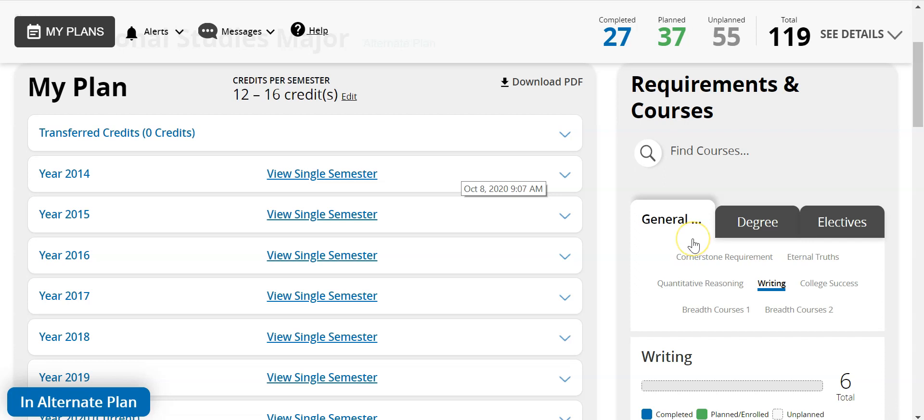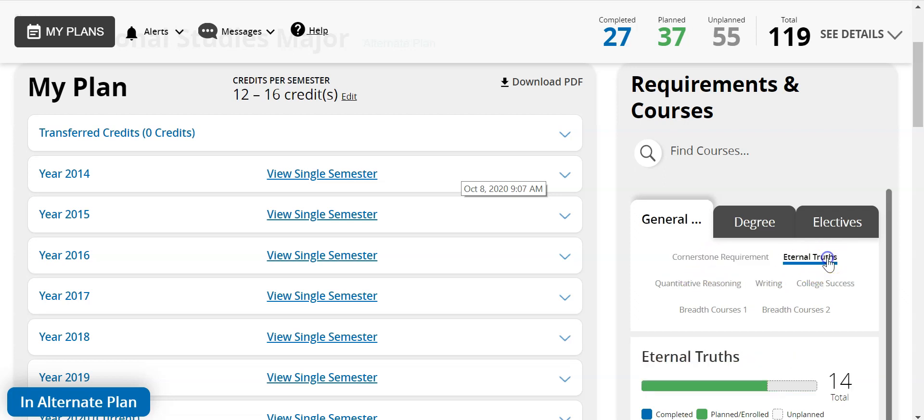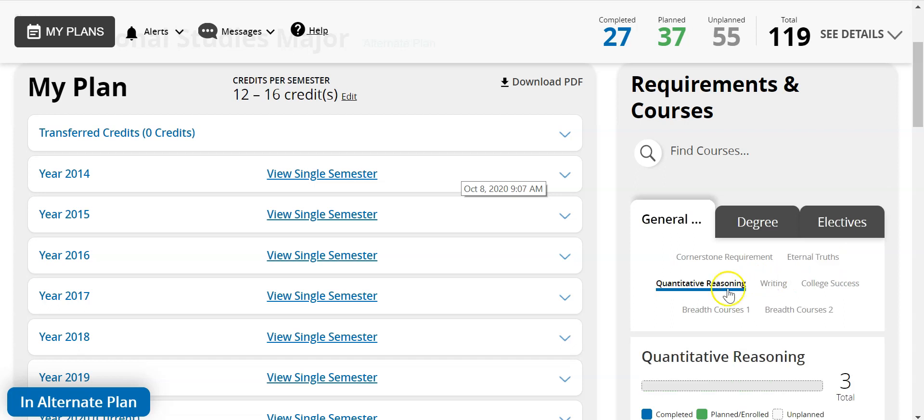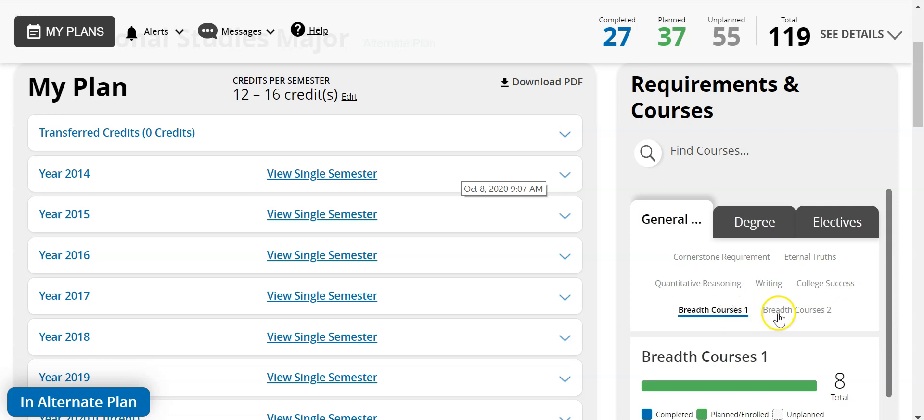The general education tab contains seven areas of required courses. We have cornerstone requirements, eternal truths, quantitative reasoning, writing, college success, breadth one and breadth two courses. Students will need to make sure that they have completed each section within general education.